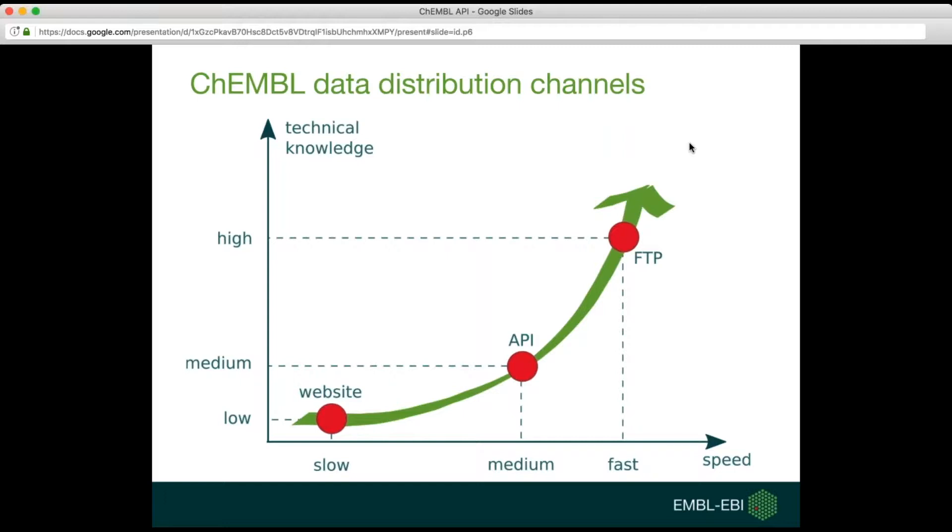So why would you use the ChEMBL API at all? Currently ChEMBL distributes data using three channels. The first one is our website which you can use to search and explore chemical data. The second one is API itself and the third one is FTP downloads. Those channels have different characteristics.